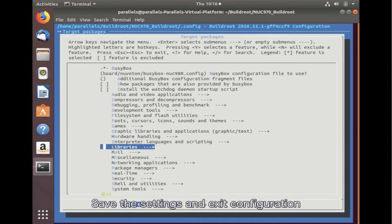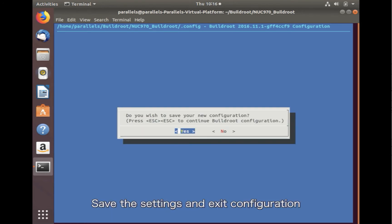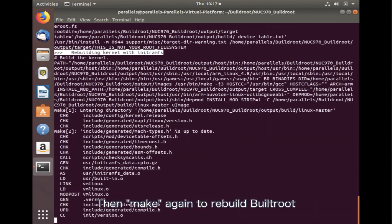Save the settings and exit configuration. Then make again to rebuild the build root.